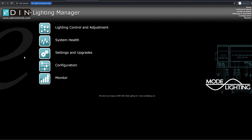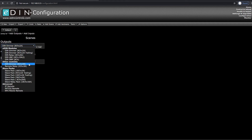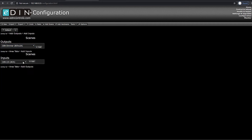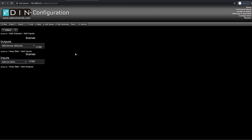First things we will be going through are in the configuration page. We need to add our hardware into the system. This can be done multiple ways — individually by adding modules, plates and contacts — or by using the Add Hardware option at the top, which we're going to do today.